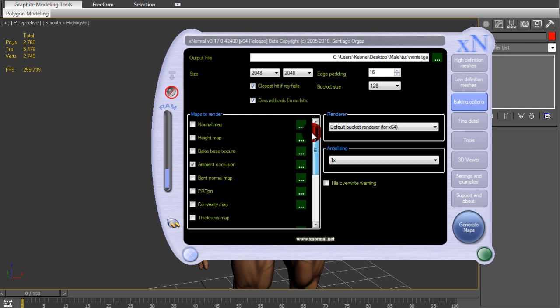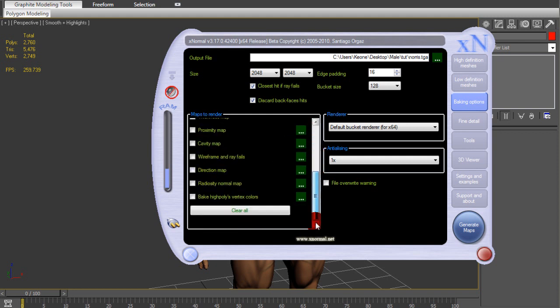Programs I use are ZBrush, 3D Studio Max 2010, XNormal, and Photoshop CS3.